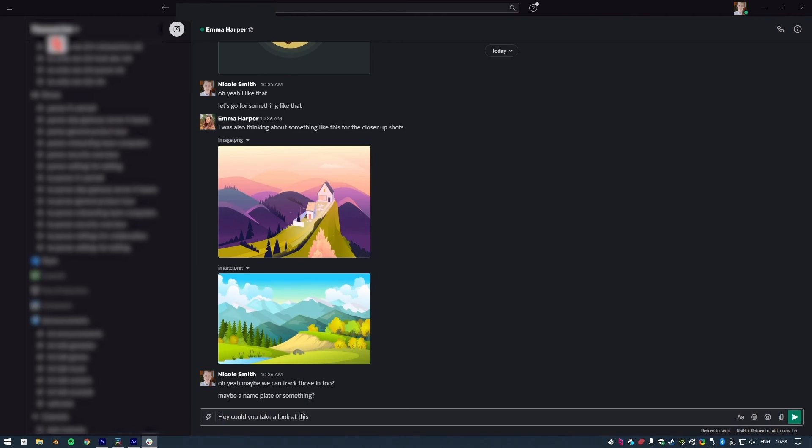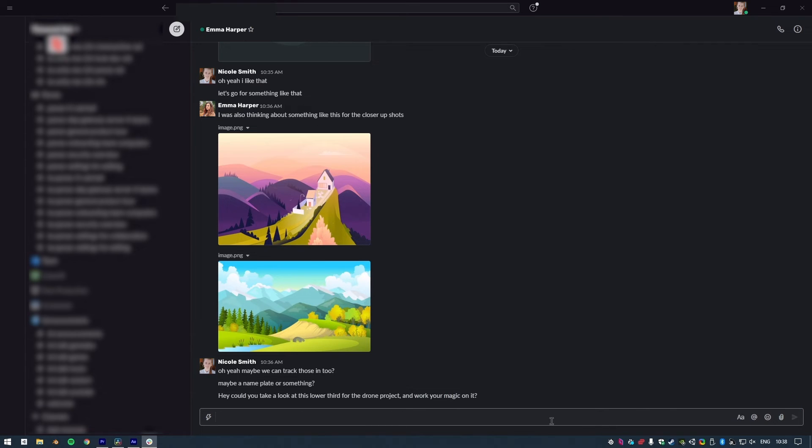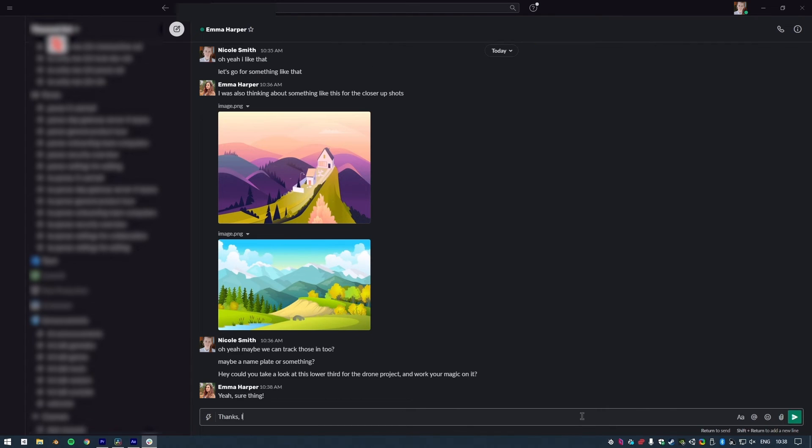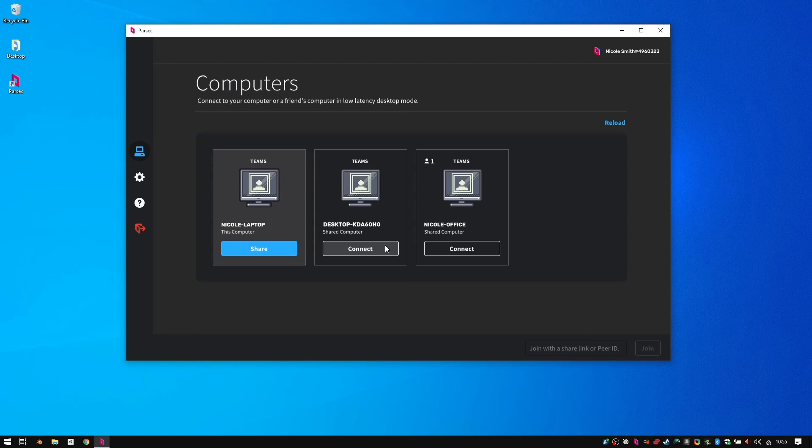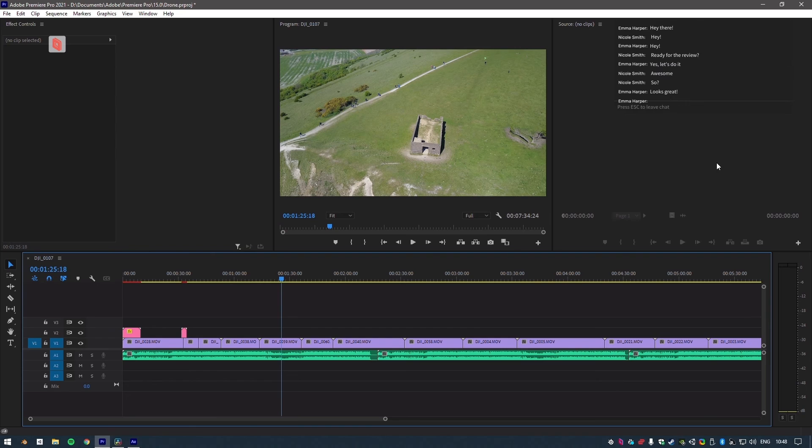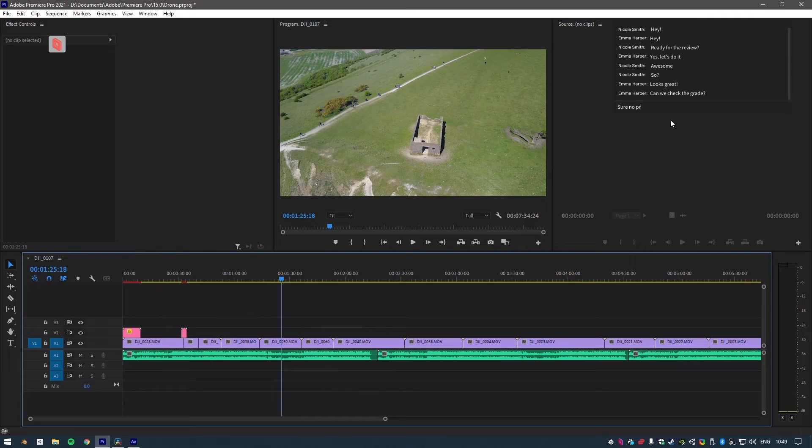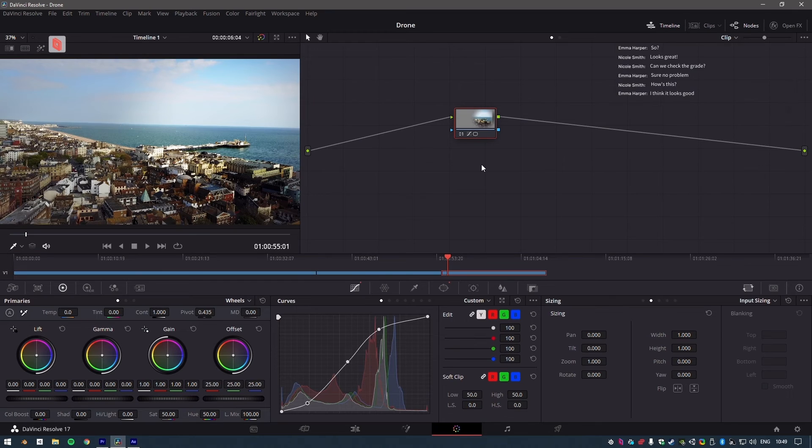Anyway, all of this neat collaboration stuff is mostly thanks to Parsec's Team Computers functionality, which makes computers available with a click to anyone in the same organization. You can learn more about it in this handy video that I've linked below.